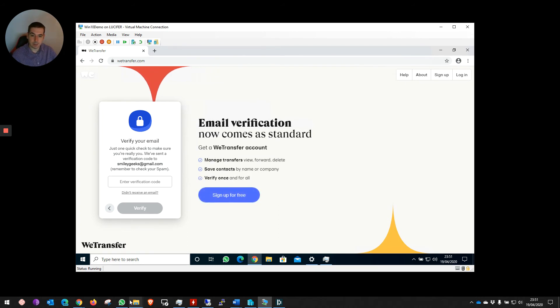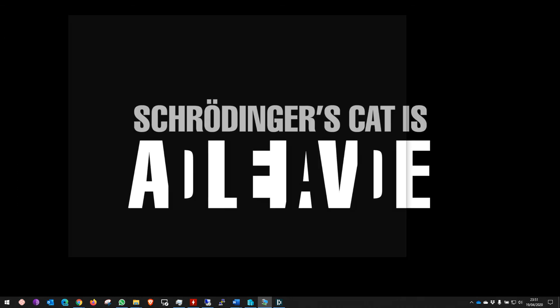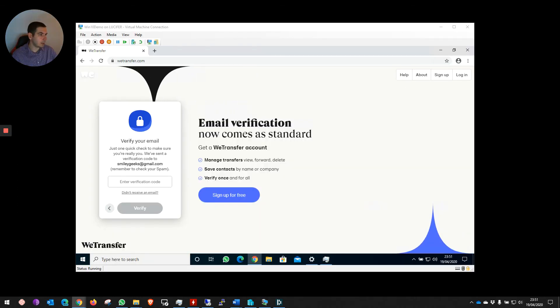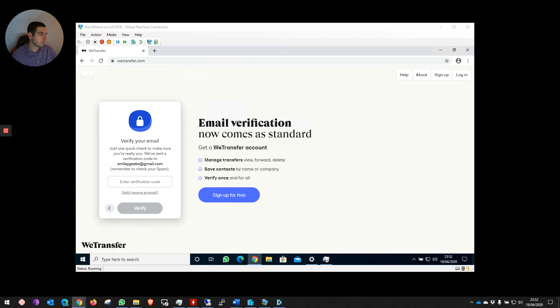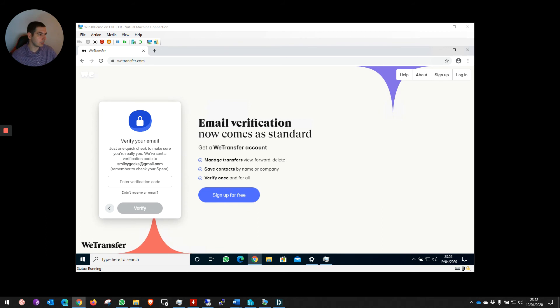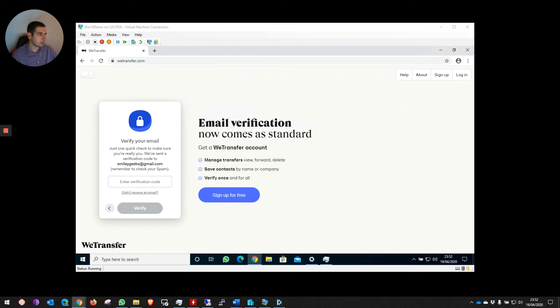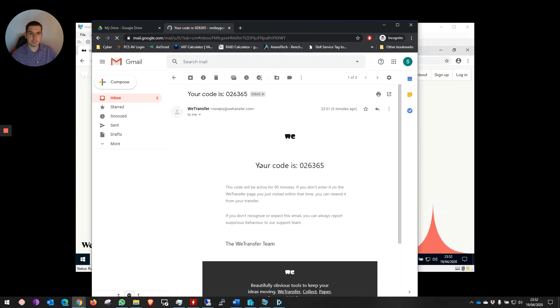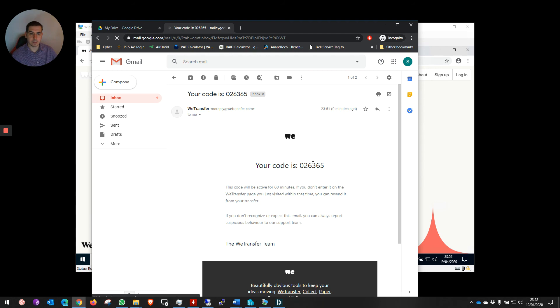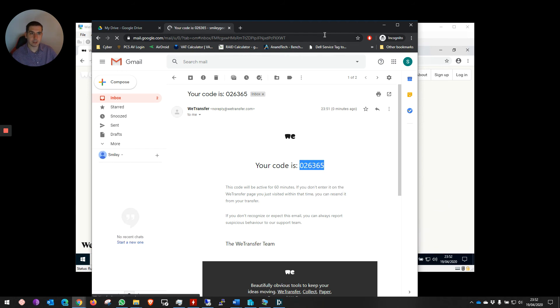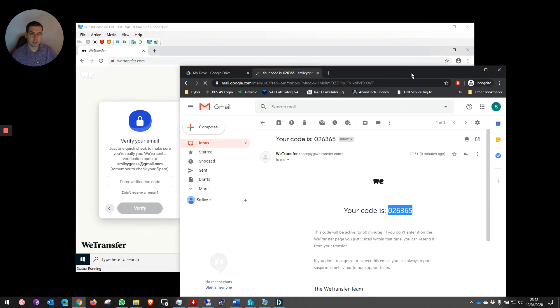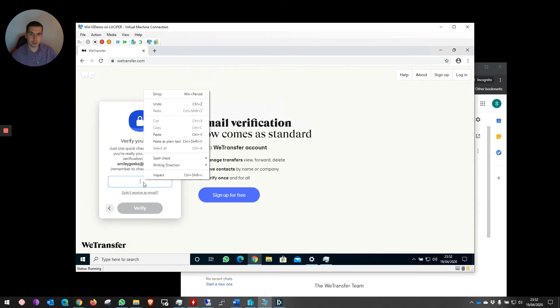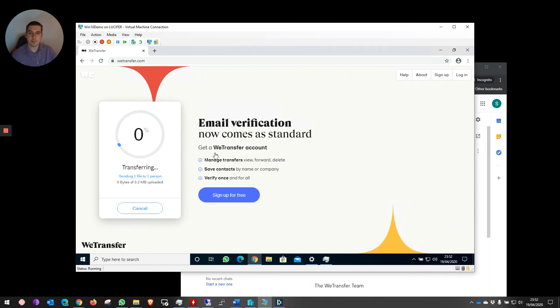Once you've done this, the email will go across to the specific person. You check your emails for this verification code. I'm just going to grab it here in my other machine. As you see here, you've got your Gmail account and you get a nice email from WeTransfer saying your code is this. And copy that across.